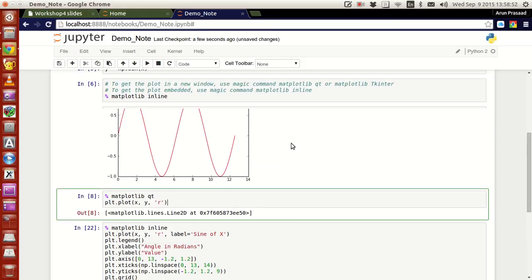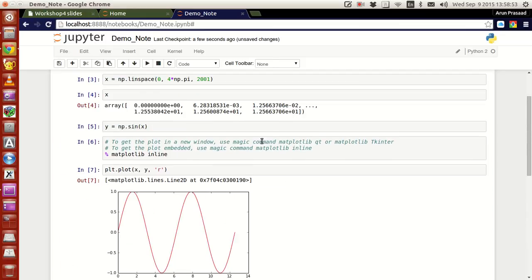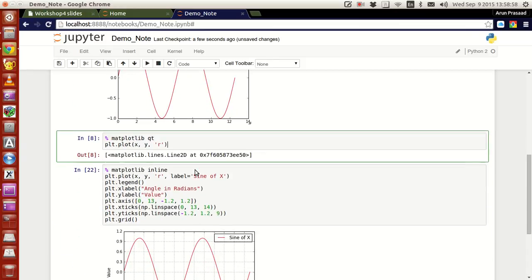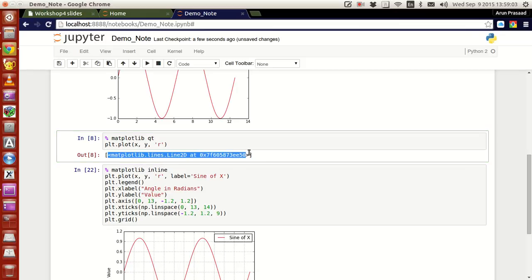Now suppose if you want the plot to come in a separate window, use matplotlib qt and then use the same command. The output will just get one indication that you have a plot, and the plot will come in a separate window.